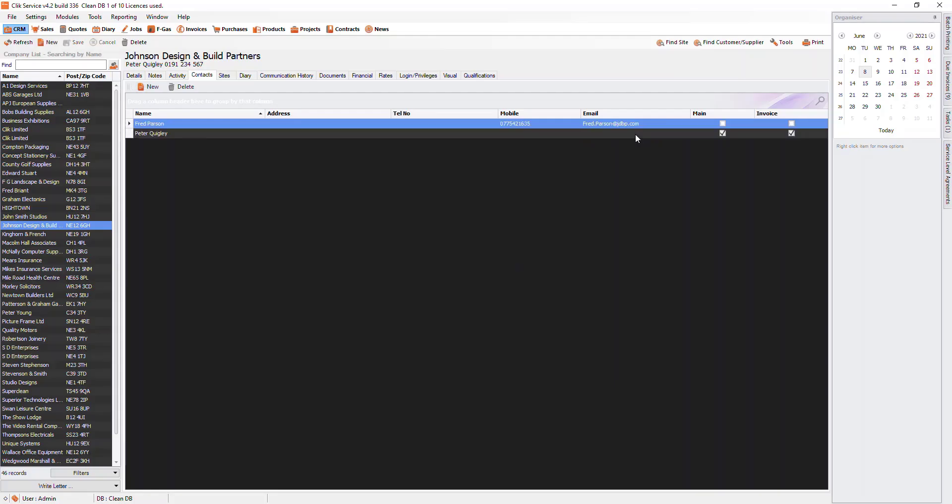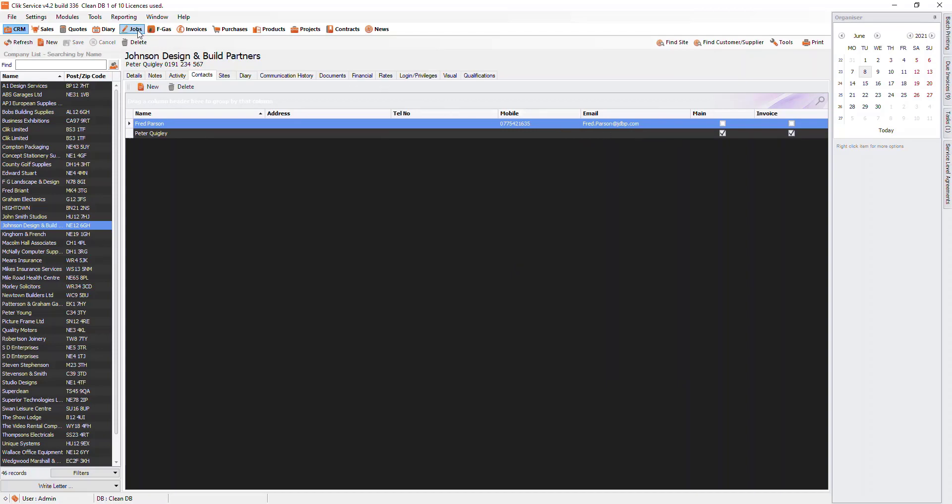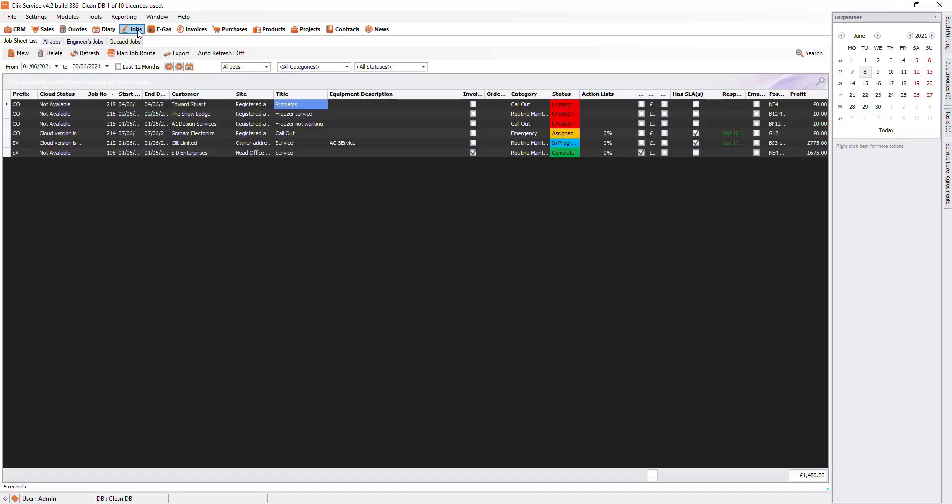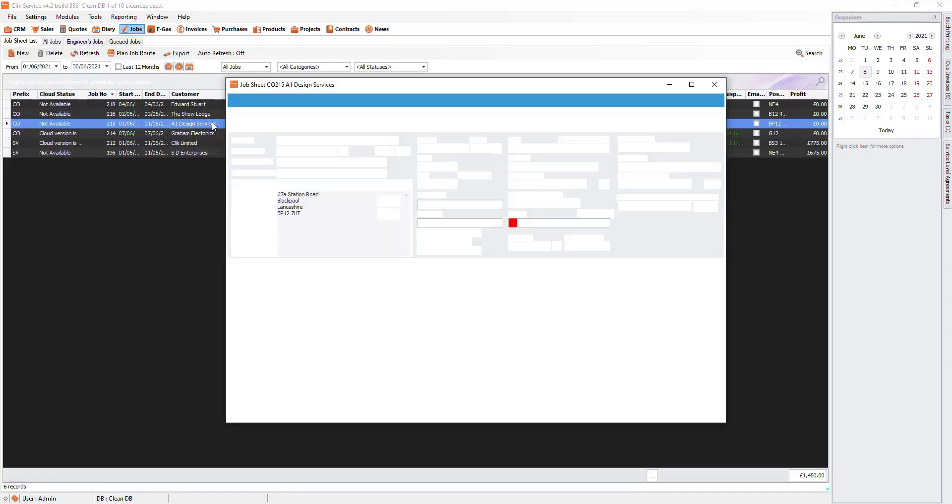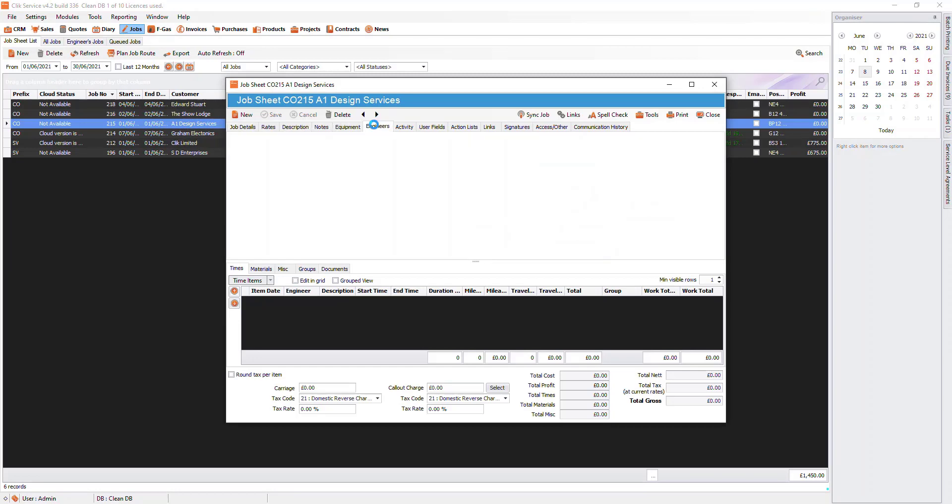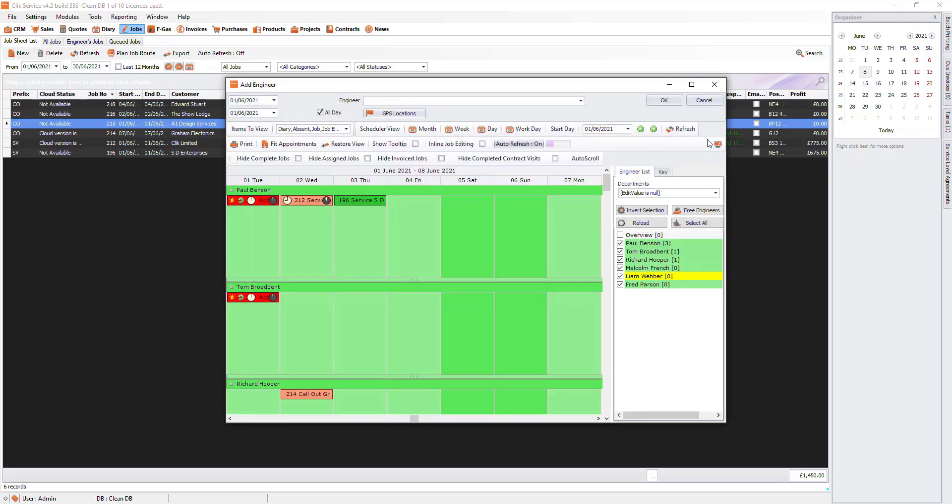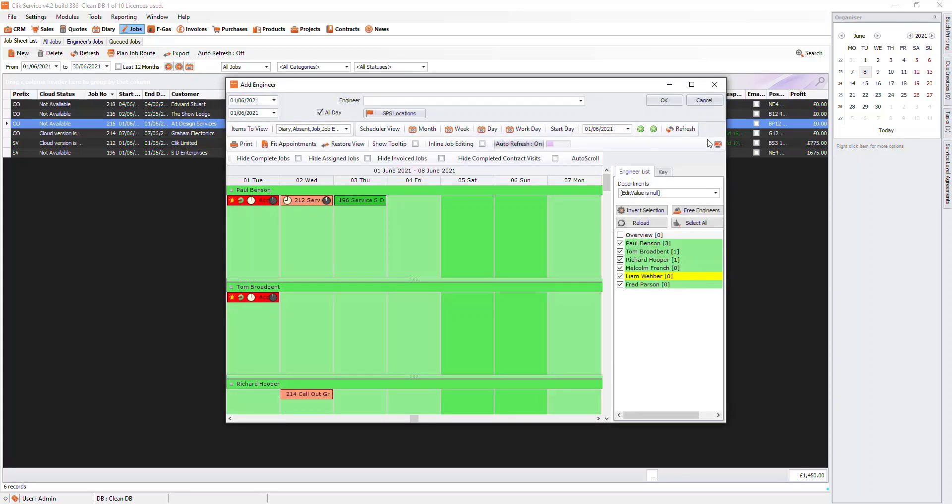Now we need to assign jobs to the engineer. To do this, go to the job that you want to assign and go to the engineers tab. Once you are here, click on add. This will bring up a miniature version of our engineer schedule.